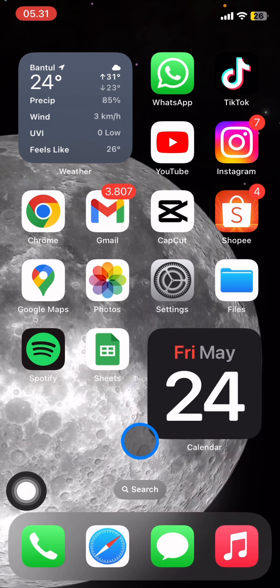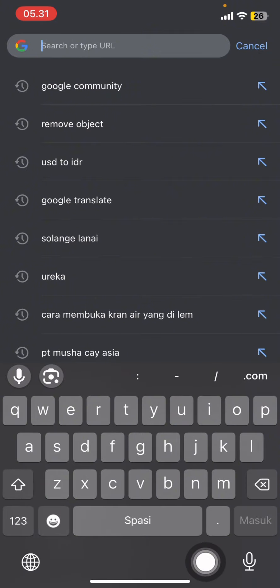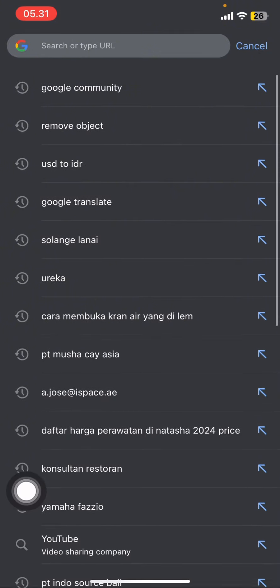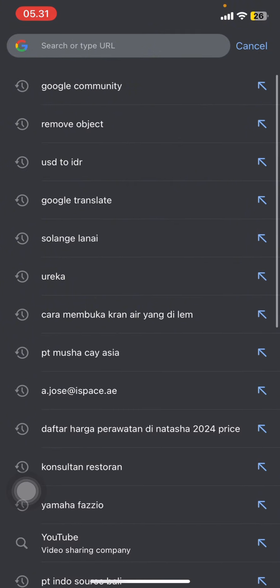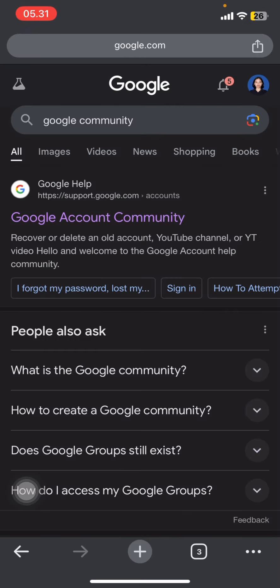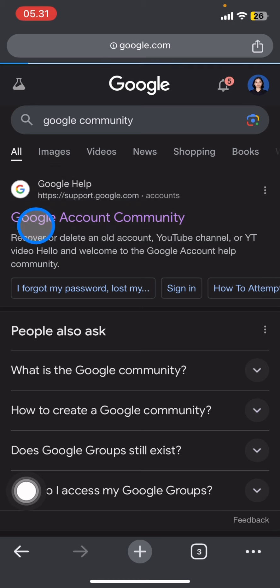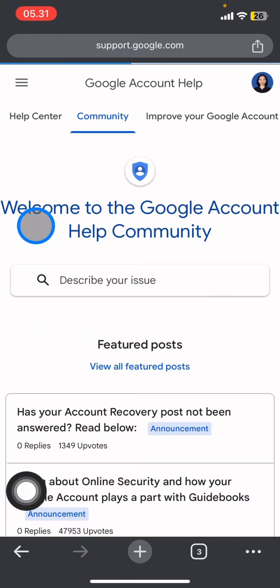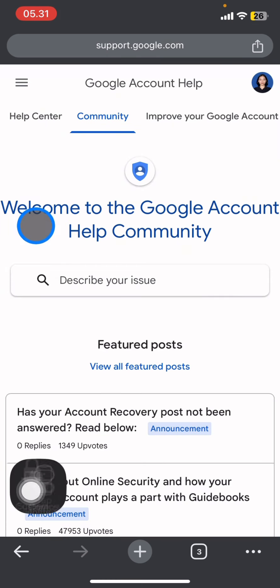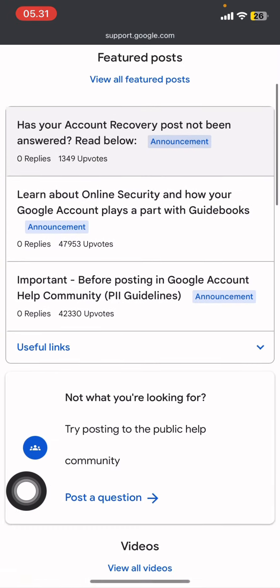Now you just need to type here 'google community' and it will bring you into the Google community options. You just need to click on 'Google Account Community'.